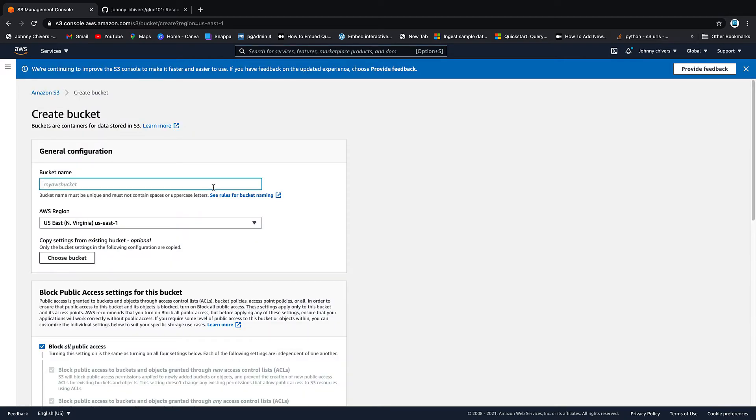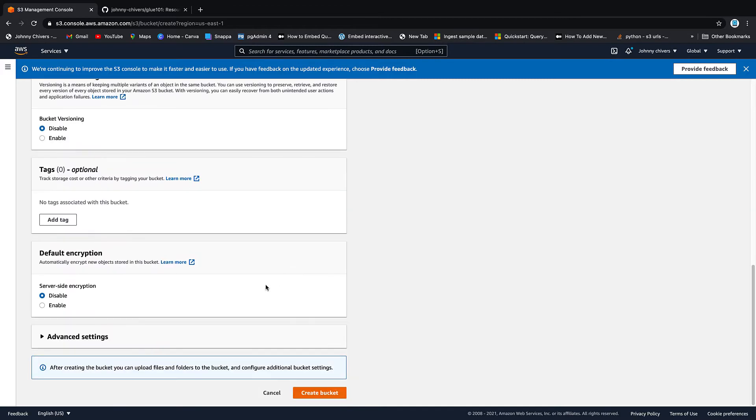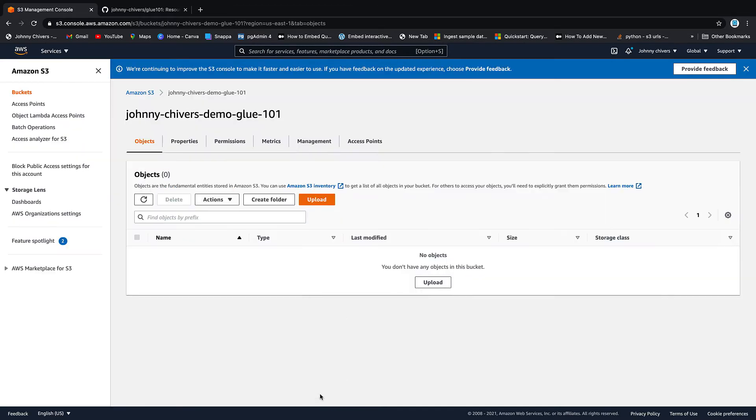So remember your bucket in AWS has to be unique globally for every bucket ever created. So I tend to use my name just because it's not that common a name and then I'm going to call this one Demo Glue 101. So I'm going to work on the North Virginia region today and that is everything I believe we want to create the bucket.